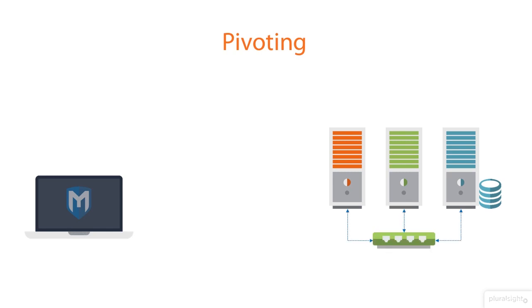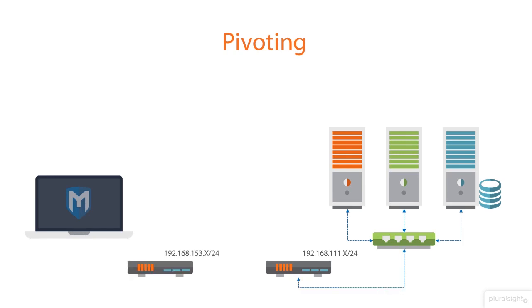Those devices are connected to the network of 192.168.111. And then, of course, we have another network, which is the network we can see, which is 192.168.153. And then in between that is a machine that we'll refer to as proxy.